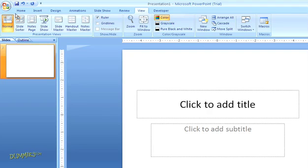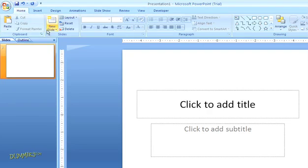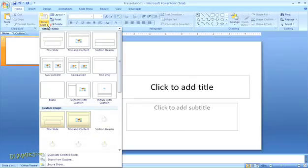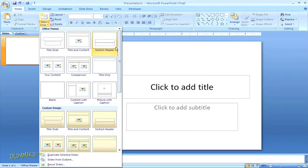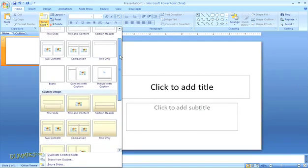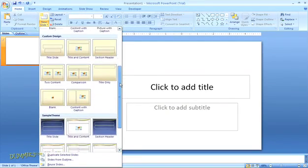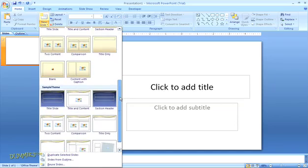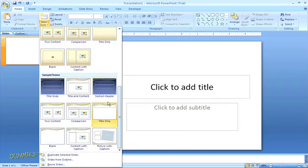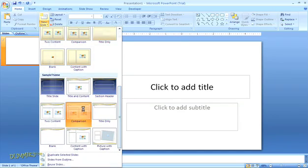After you've created new master slides you'll see that when you go to insert a new slide all of the custom templates that you created are visible on the menu. And if you select any of them that style will be inserted into your presentation. Then you can just go about adding content as usual.